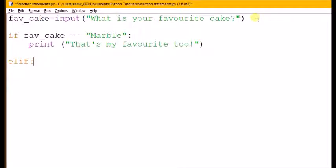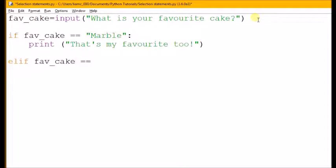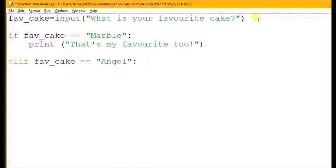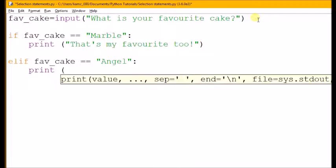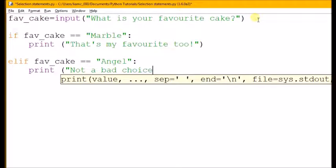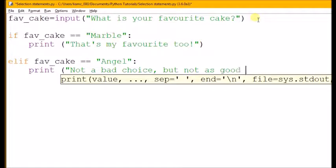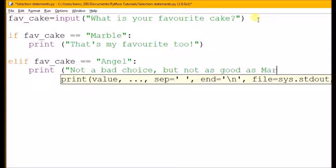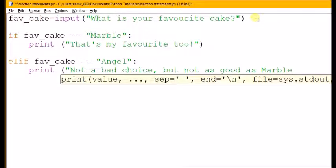So elif fav underscore cake equals equals, and let's say this one's angel, then—use the colon, it means then. First it's going to check if it's equal to marble. If it's not, it will then check: is it equal to angel? If it is, I'm going to get it to print again: 'not a bad choice, but not as good as marble'. Okay.